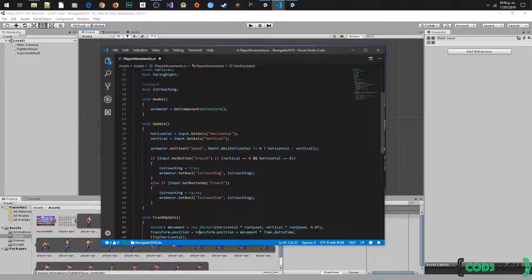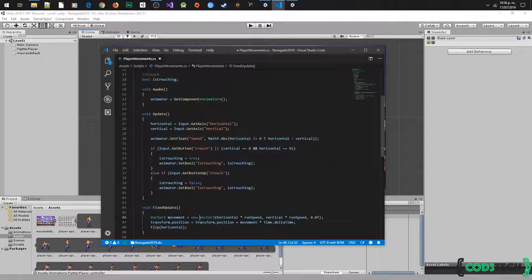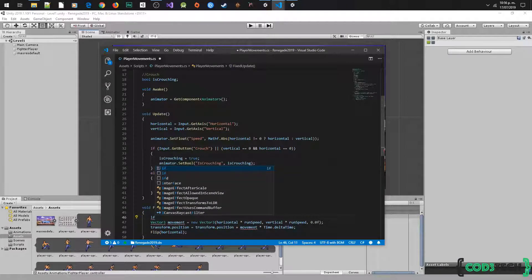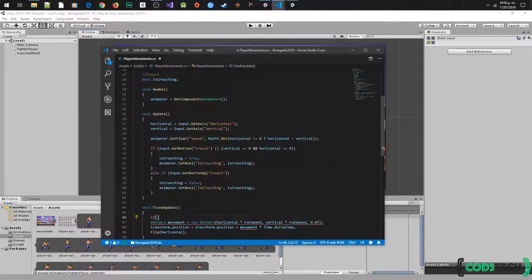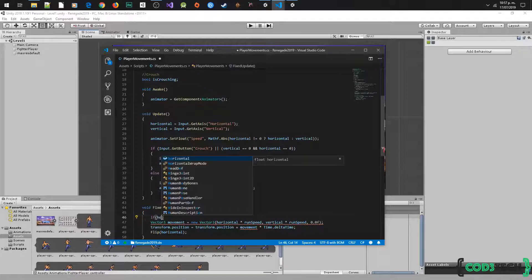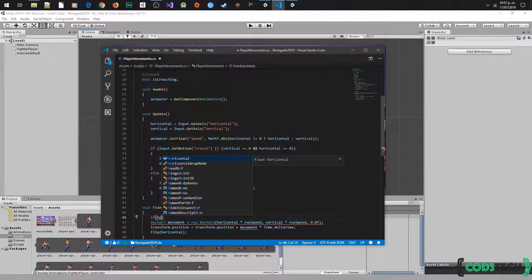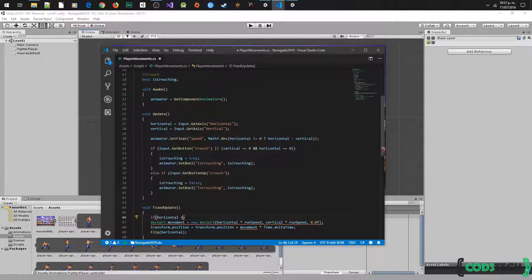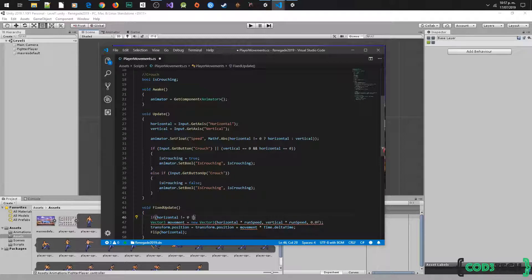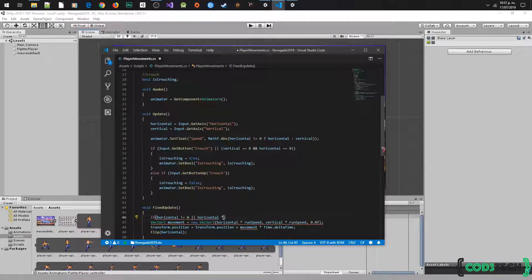We have to add one condition in the FixedUpdate method. This is to not move the fighter player while the animation crouch is active. Let's type if vertical is different to 0 or horizontal is different to 0 and is not crouching, then move the player.